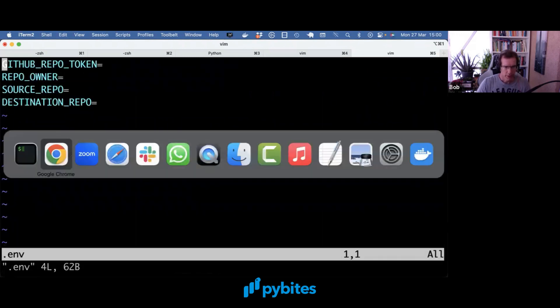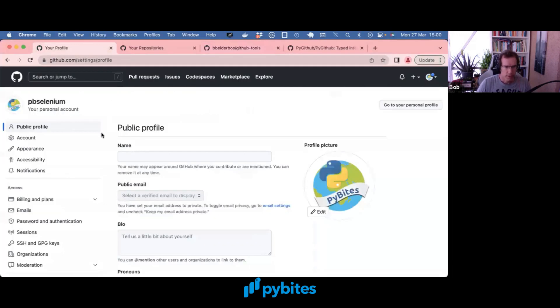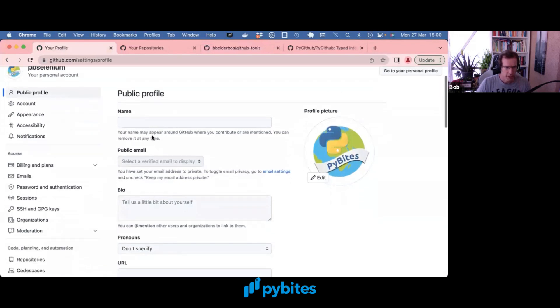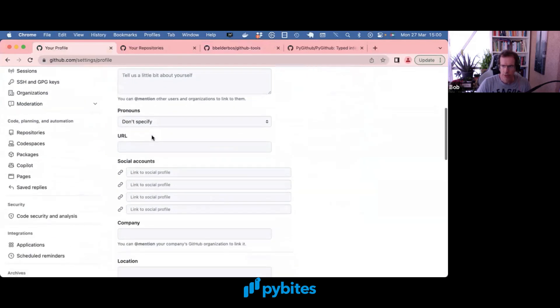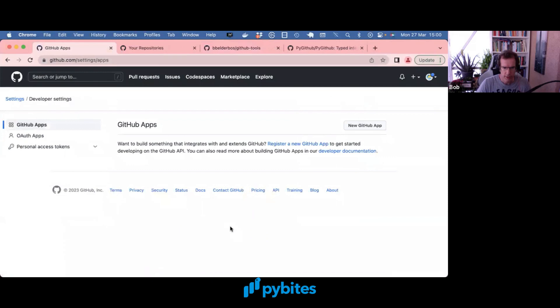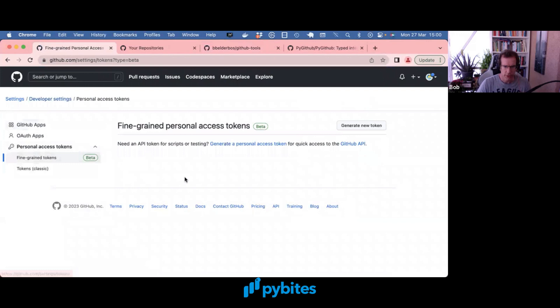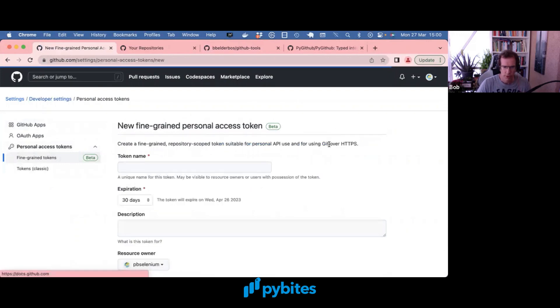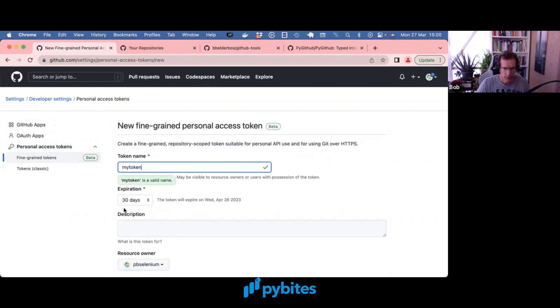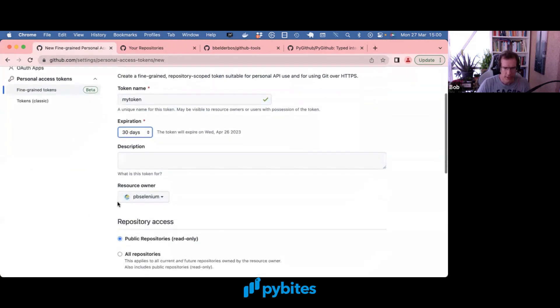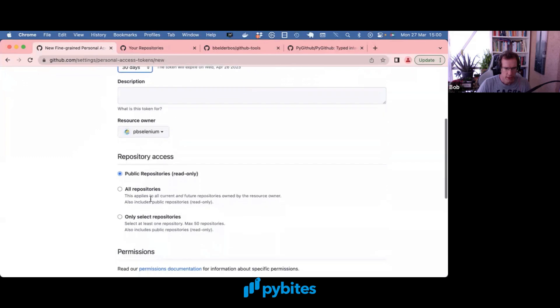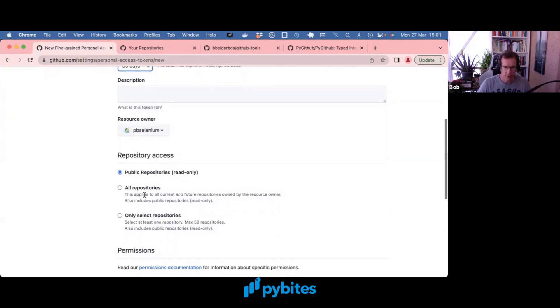Now the repo token, you can make one under your GitHub settings. You have to go to developer settings. And under personal access tokens, fine-grained tokens, generate new token. Give it some name. Give an expiration time in days. And you have various levels of permissions.